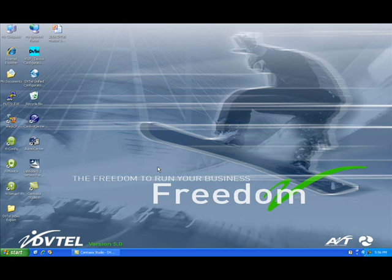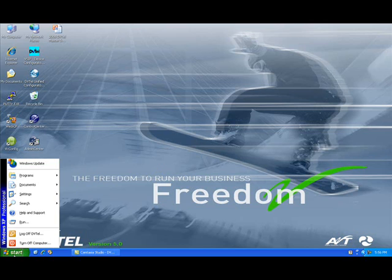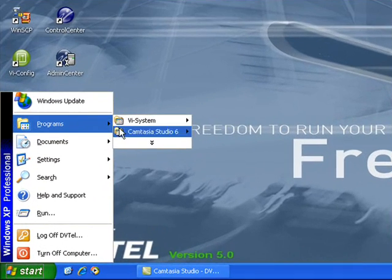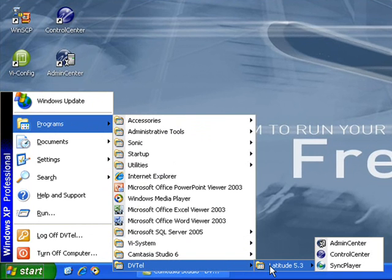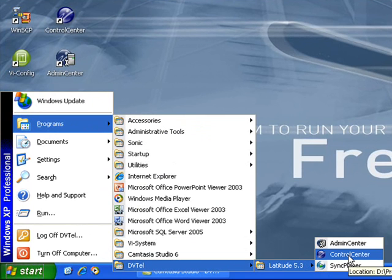Getting started, we will need to determine if the export feature has been installed on the client's workstation. The easiest way to determine this is to access the Windows Start menu, view Programs, DVTEL Latitude 5.3, and view the client services currently installed on the workstation. We can see that the exporter has not currently been installed on this PC during the original installation.